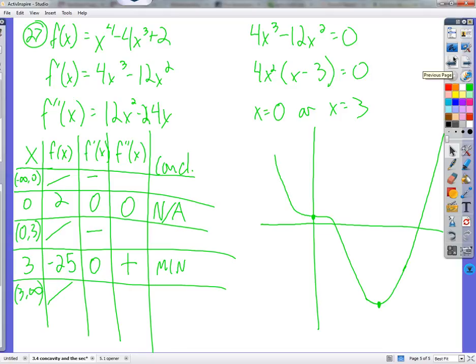That's the second derivative test — that's finding extreme values with the second derivative. There are other things we're interested in — that's not enough, but that's the second derivative test. Open your books to section 3.4 and use the second derivative test on number 32.